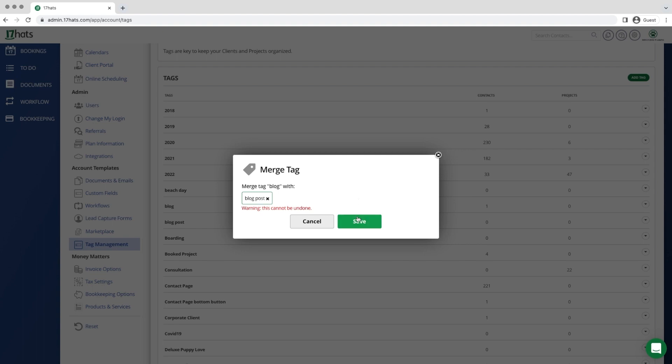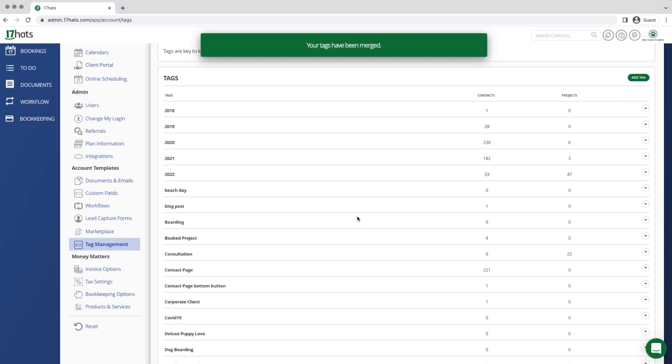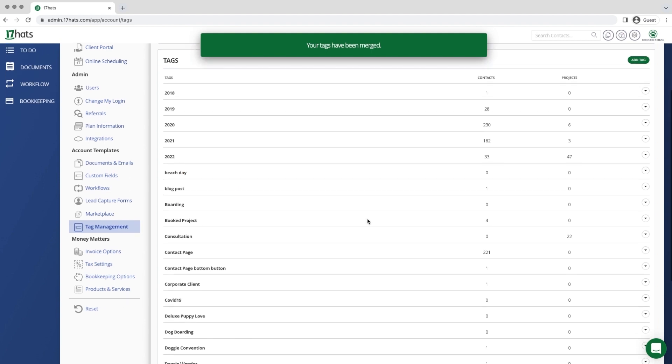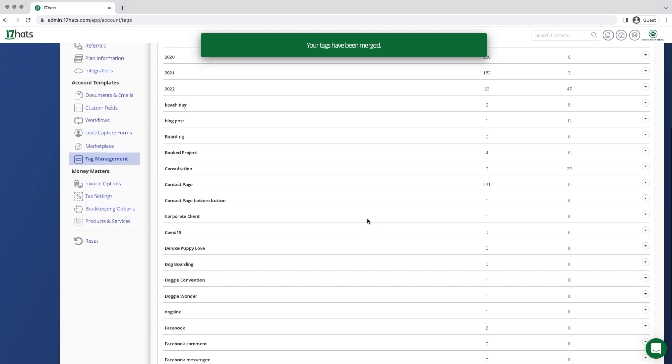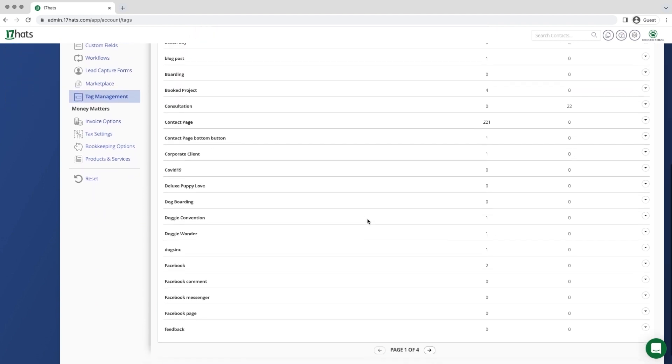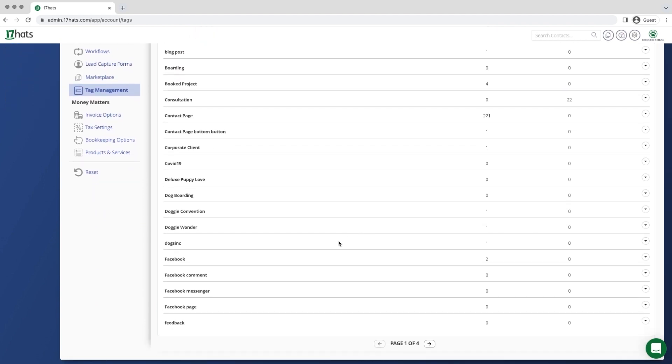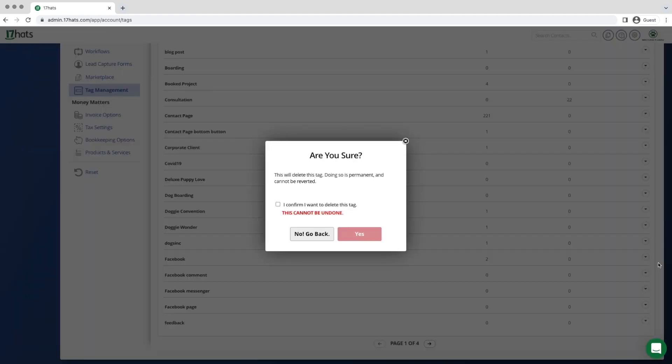Next up, we are going to look at deleting tags. We have a tag called dogs, Inc. We no longer want to use this tag and we don't want it to exist inside Seventeen Hats, so we are going to delete it.